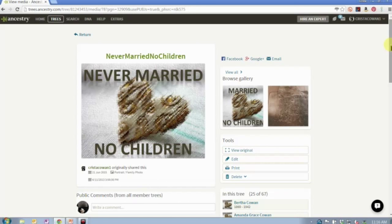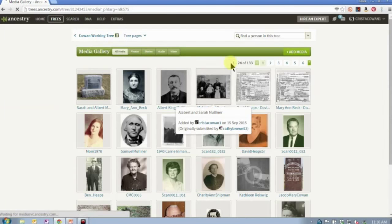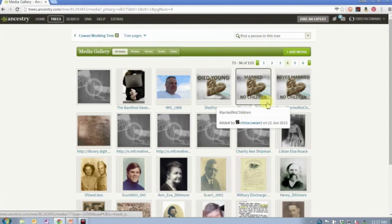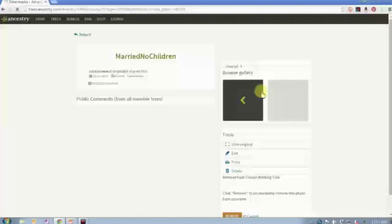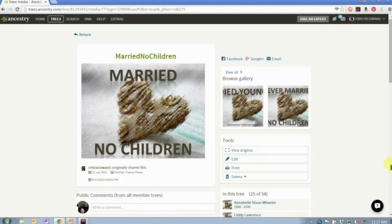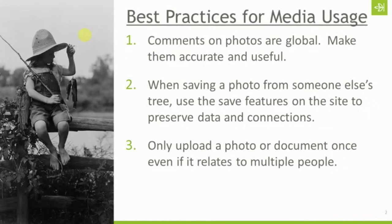If this isn't something you've done in the past you can really easily clean it up. Come into your photo gallery and if you have two copies of an image, go to one, write down the names of the people attached to it, then attach those people to the other copy so you can delete the duplicate. It's a little bit of cleanup work but it's going to be worth it when you recognize it's going to help you manage your media a lot better. So only upload a photo or document once even if it relates to multiple people.